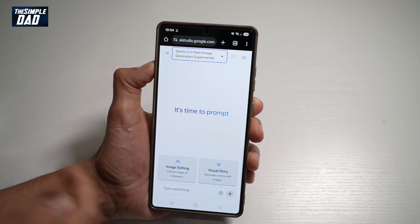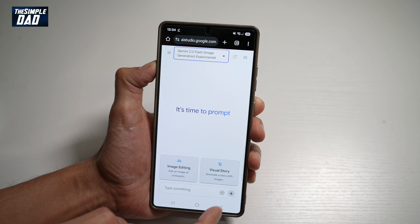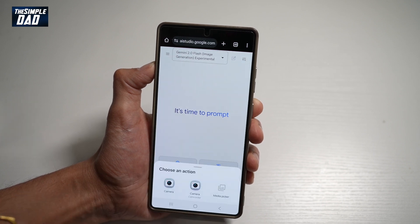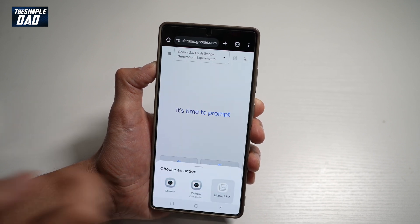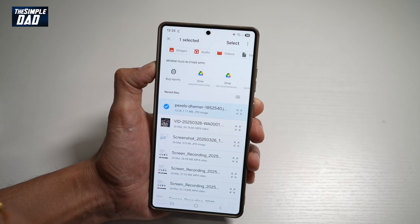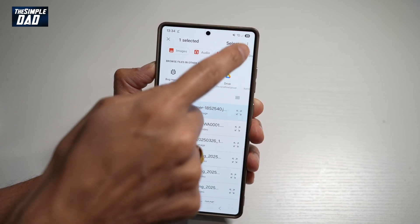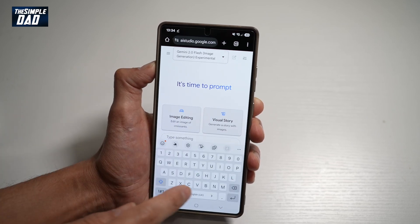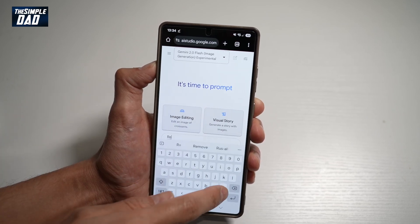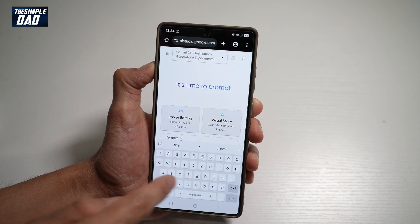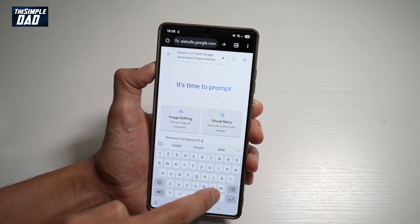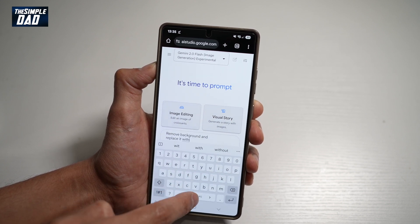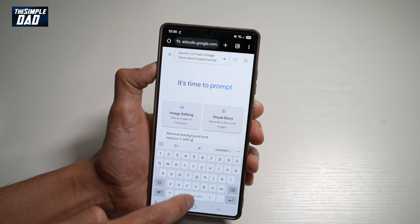At the top, go ahead and choose Gemini 2.0 Flash image generation. Go ahead and choose that. Now at the bottom, go ahead and select a picture where you want to remove the background. For example, this picture here — go ahead and type in 'remove background and replace it with a beach scene'.